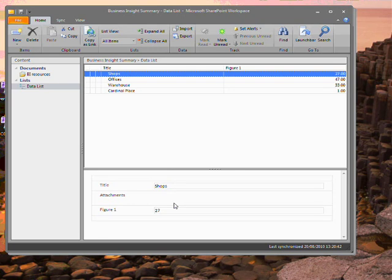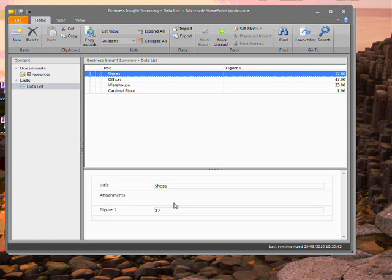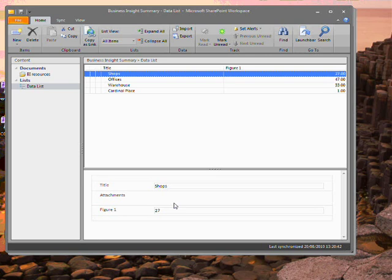An interesting thing to note is that SharePoint Workspace will work with the Business Connectivity Services. It's possible to use the BCS to create a list in SharePoint that contains external data. That data could be coming from a range of places, such as a SQL database or the company's CRM system. You can pull this data offline into SharePoint Workspace in exactly the same way as an ordinary list.